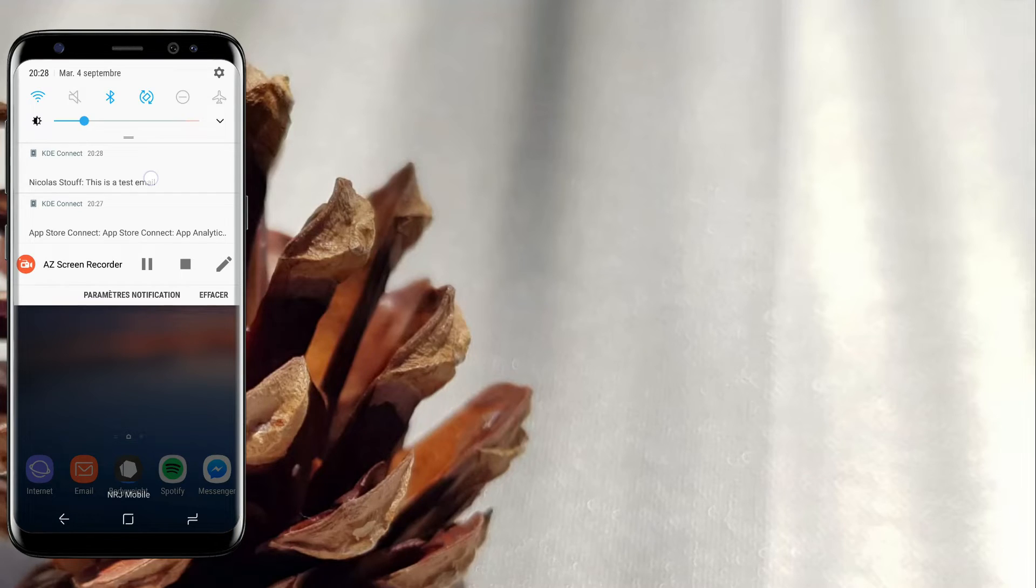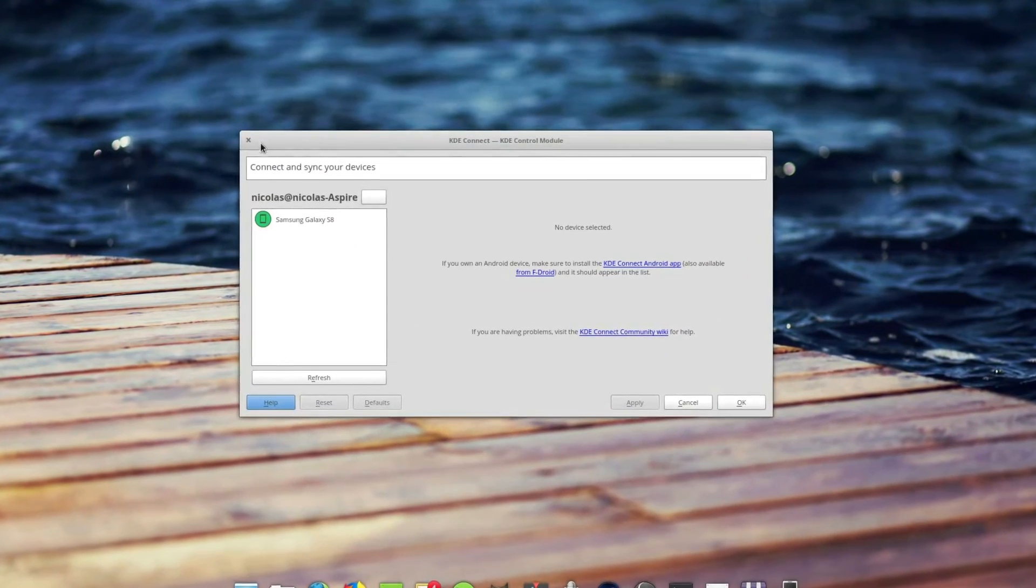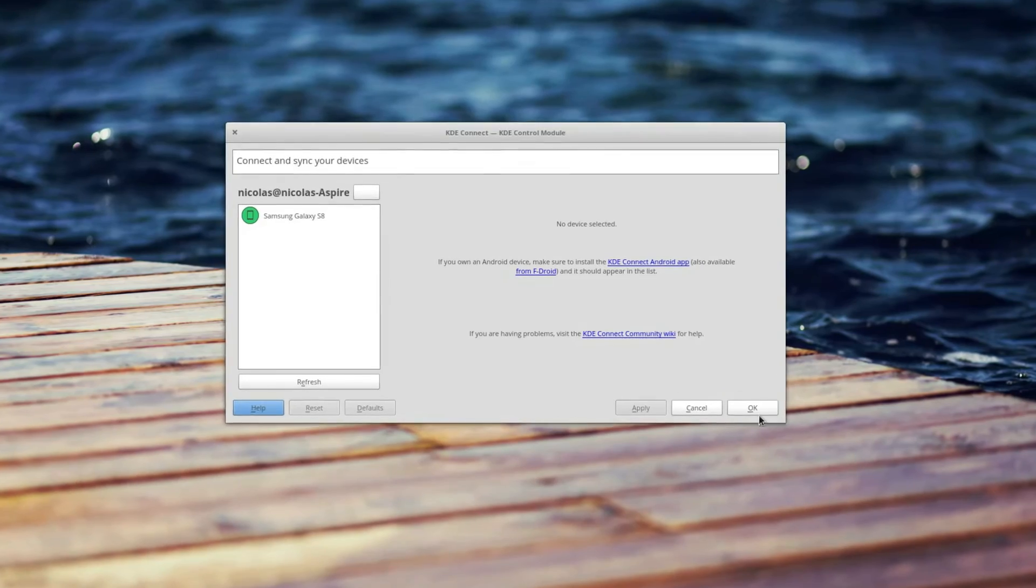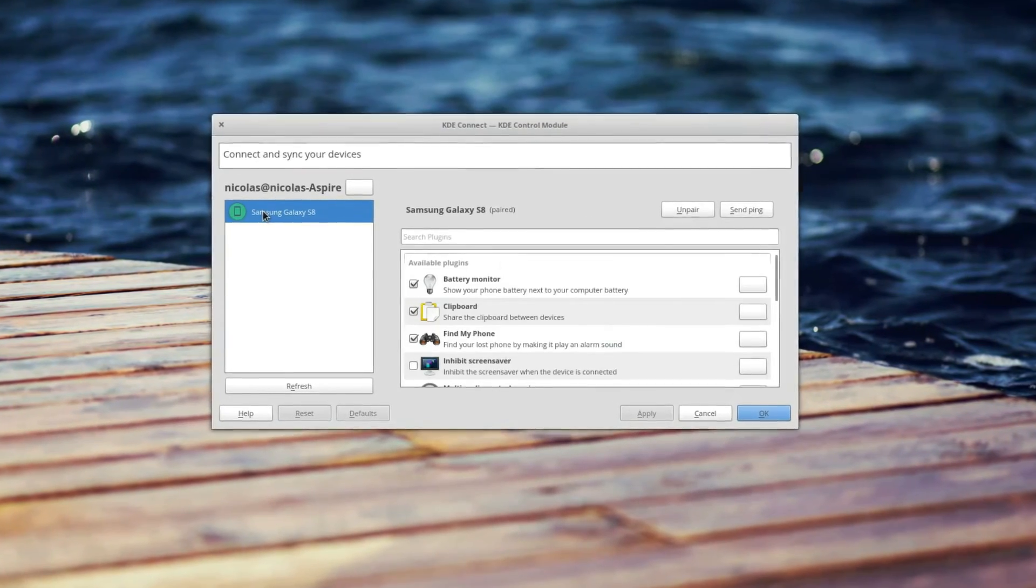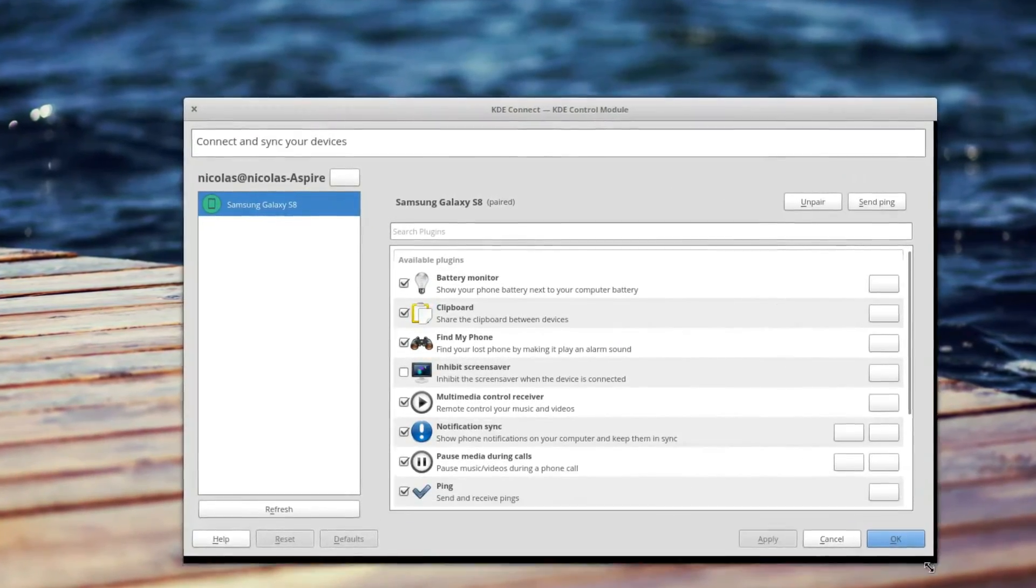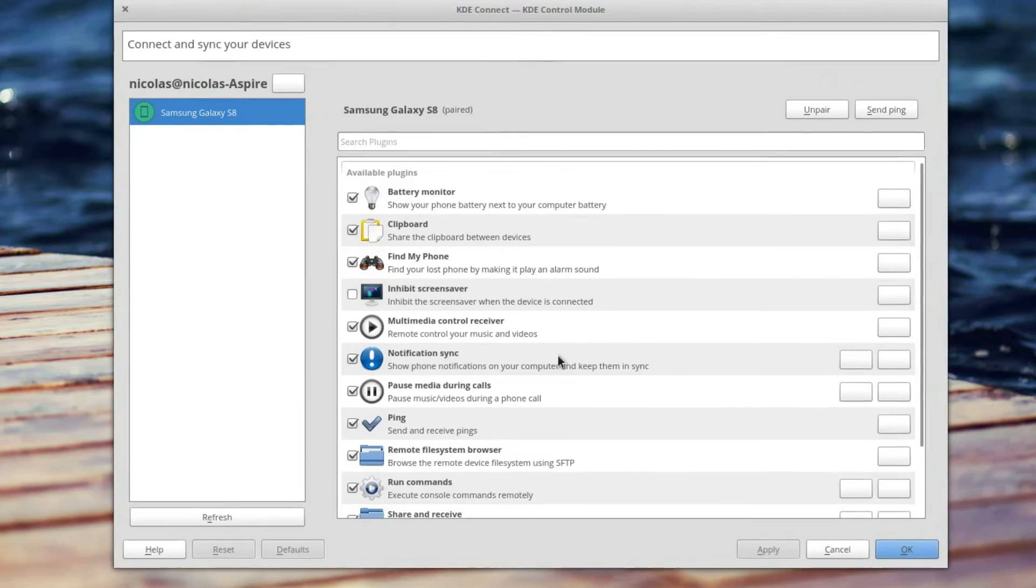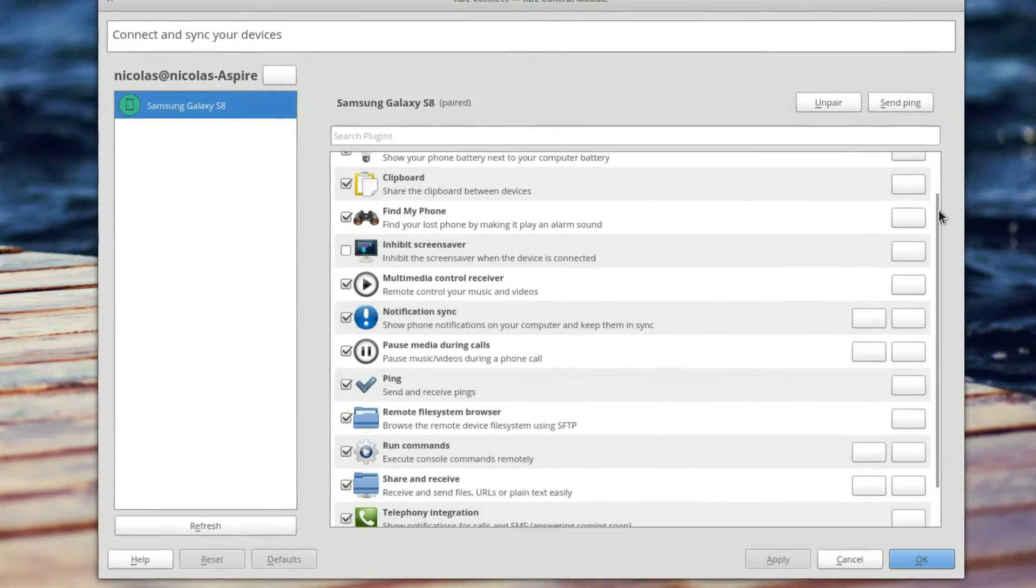Of course, you can enable and configure all of these integrations and more from the KDE Connect application and the KDE Connect settings on your desktop, which will install automatically when you install KDE Connect.